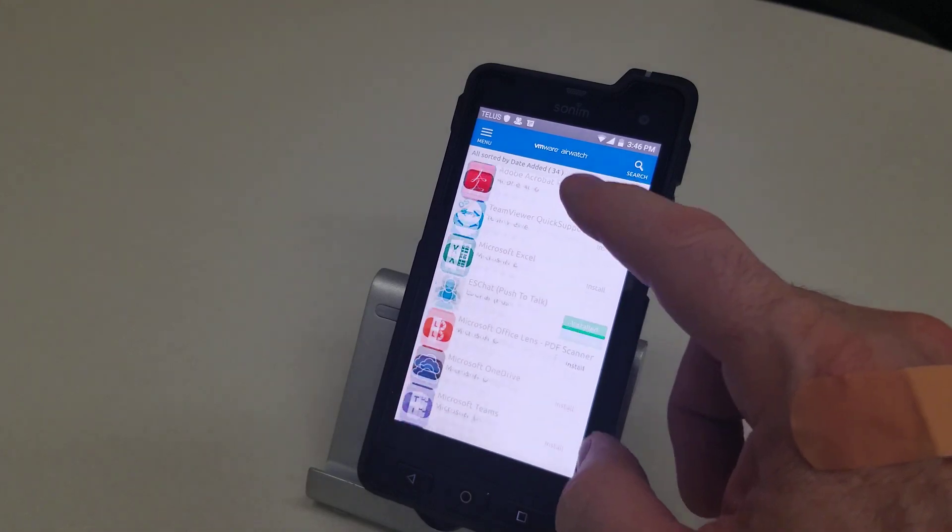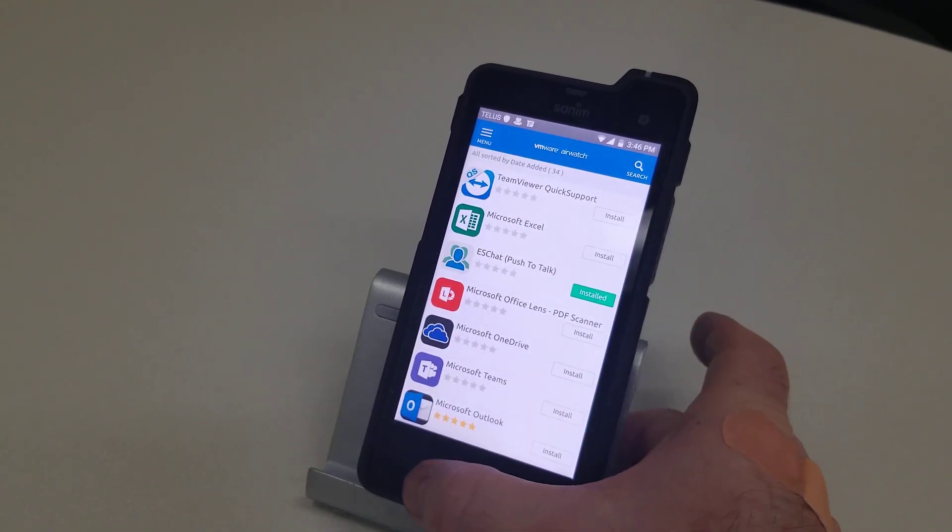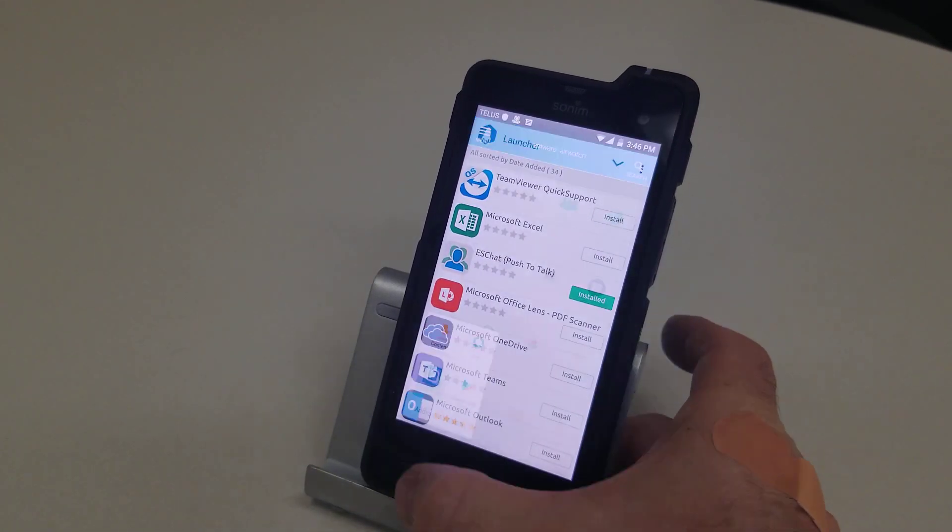So you can download any of these apps but if the app that you want is not on here you can't download it.